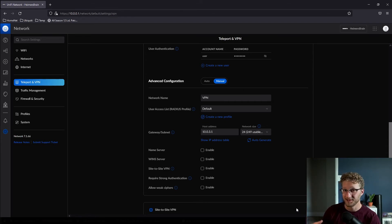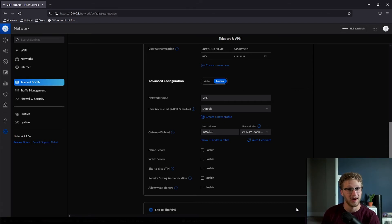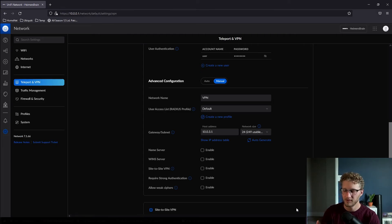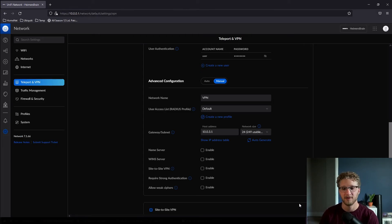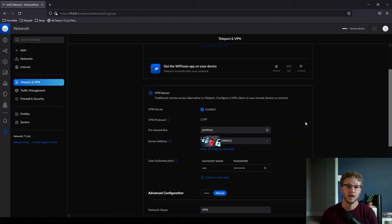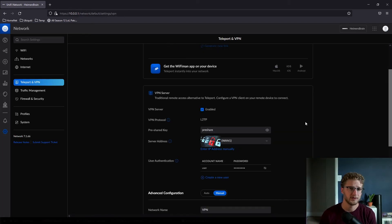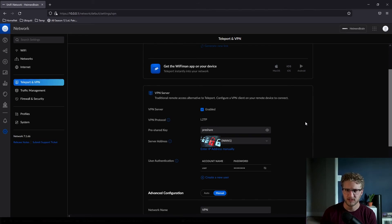Right, now we can actually go ahead and configure the client side for the VPN service and log in and just get connected. So I'm going to use my iPhone for this example. I'll go ahead and show a screen recording of how you're actually going to get connected.